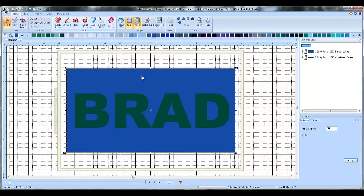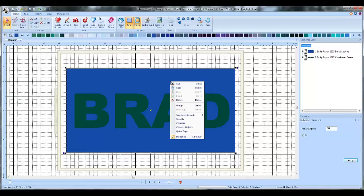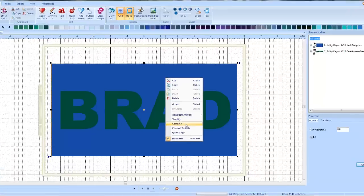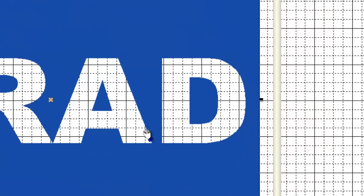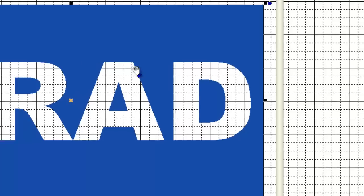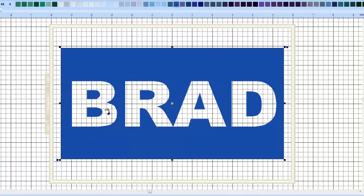And then you're just going to right click. Once you've got everything highlighted, right click anywhere on the design and choose combine. And see what that's done? It's cut out my letters out of this rectangle.